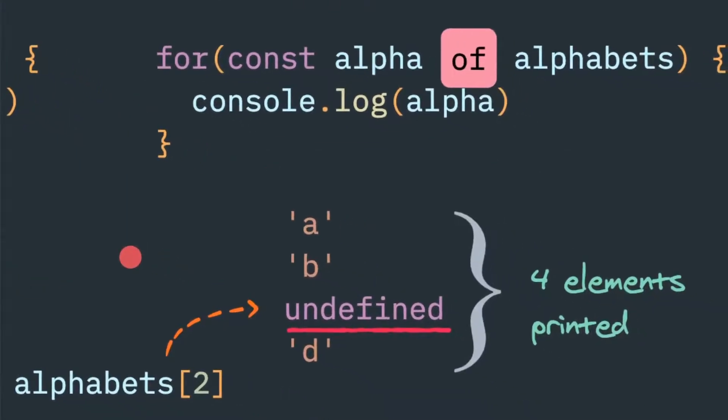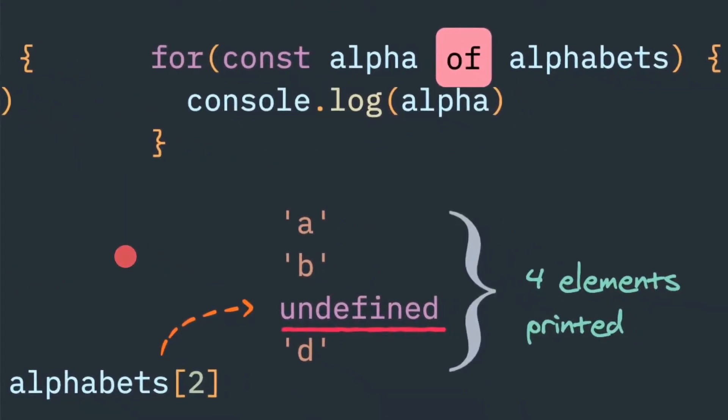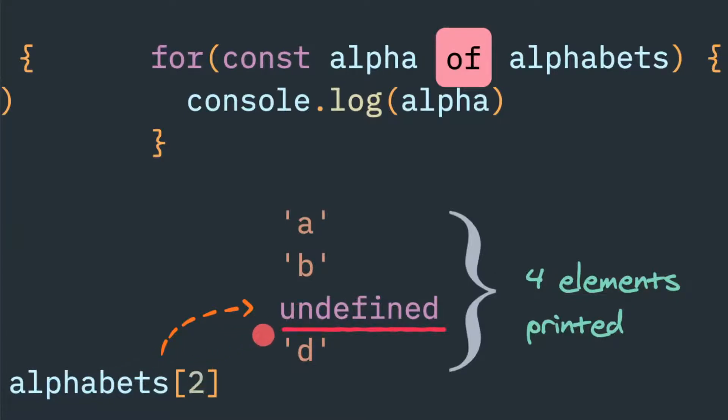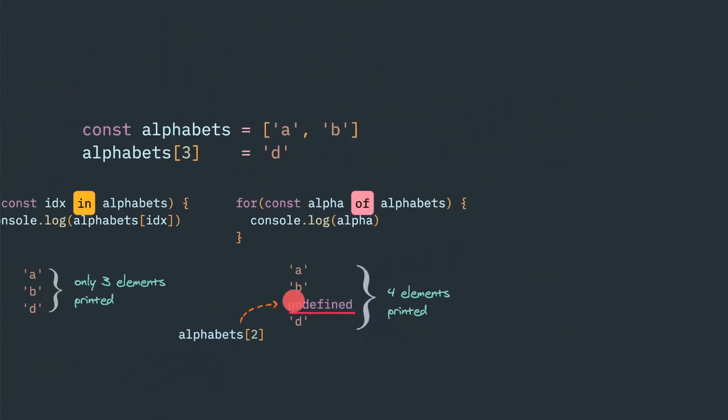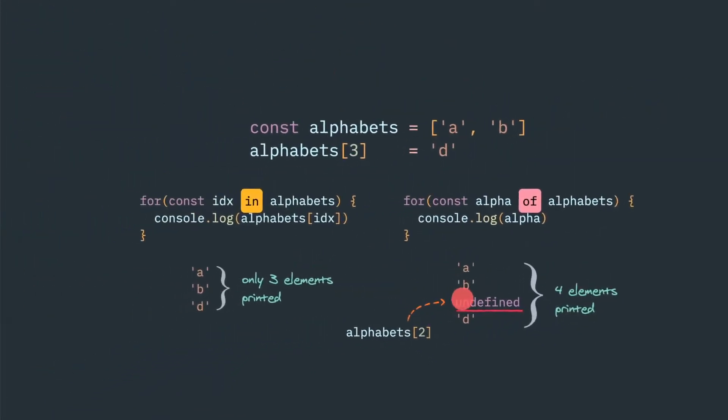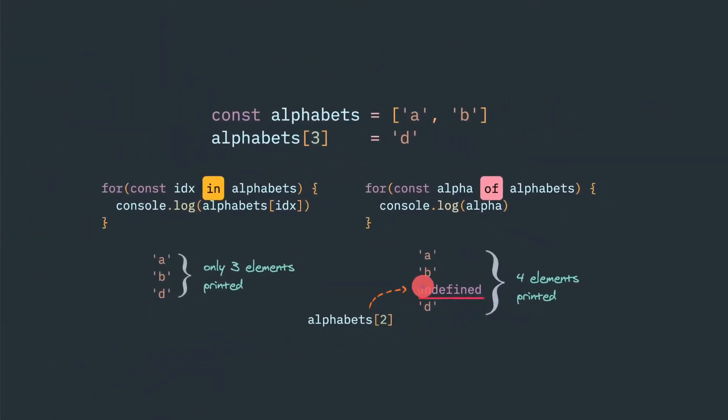But if you use the for-of loop, all four elements will be printed, and the second index element will be written as undefined. So alphabets[2] will be undefined. It will return four elements, but in case of for-in, it will only print three elements. Now let's see that example in action.